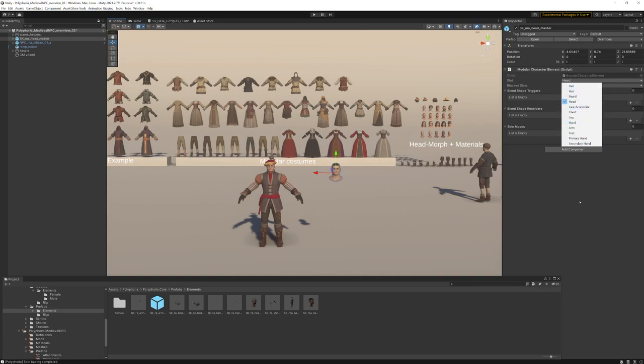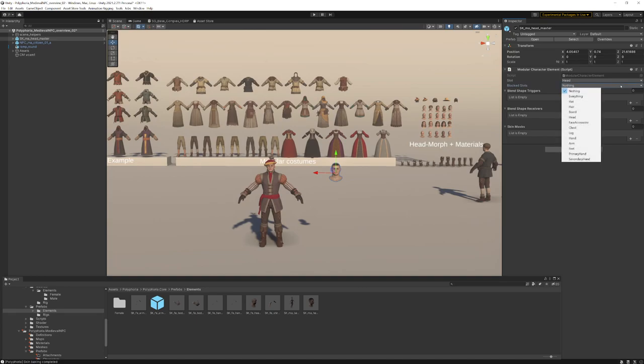So this is a head example and nothing else is blocked. Sometimes you want to have blocked slots, for example if you want to equip a medieval knight helmet and then you don't want to showcase the hair pieces. Then you would put in here, for example, the hair blocked slot.